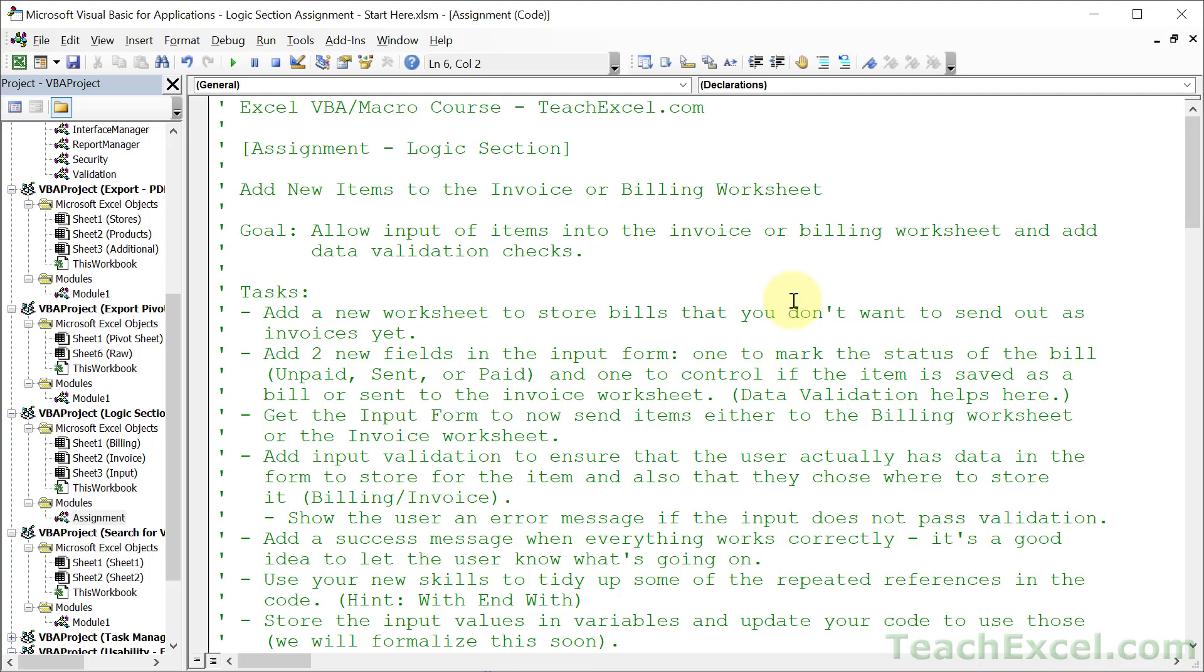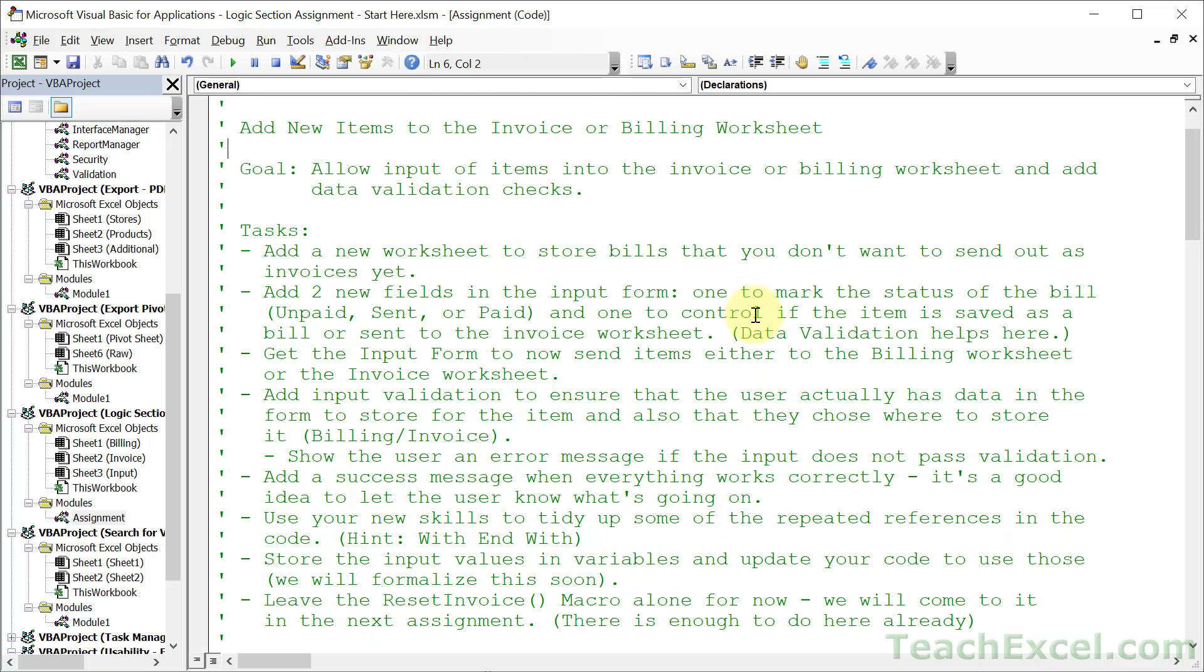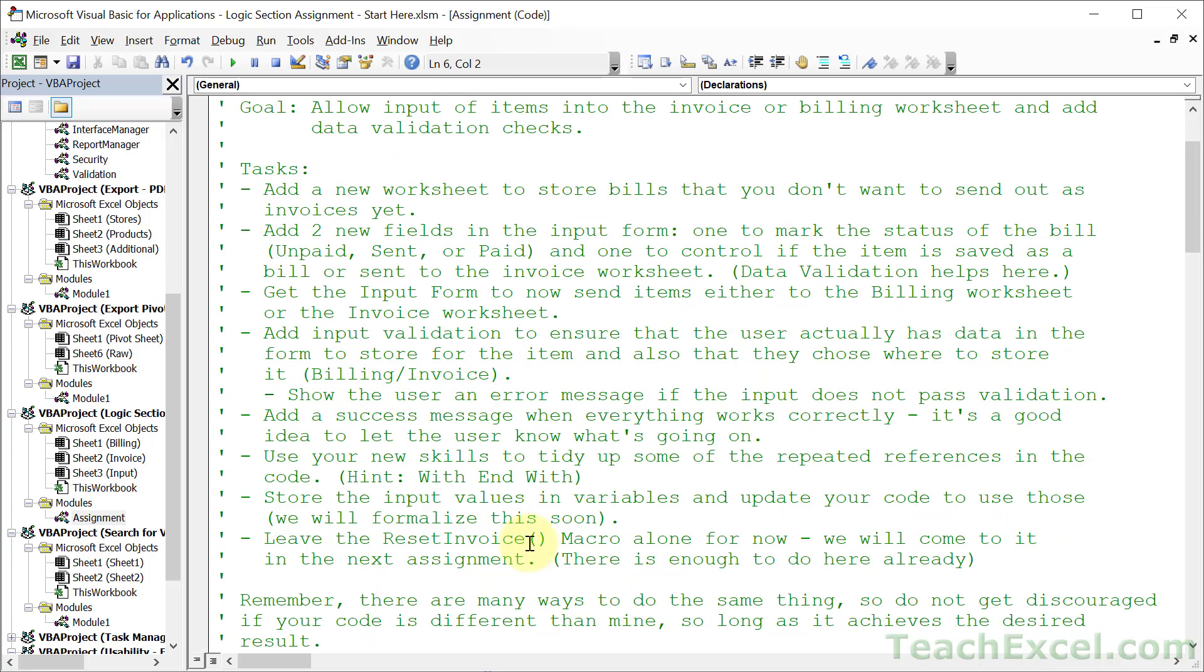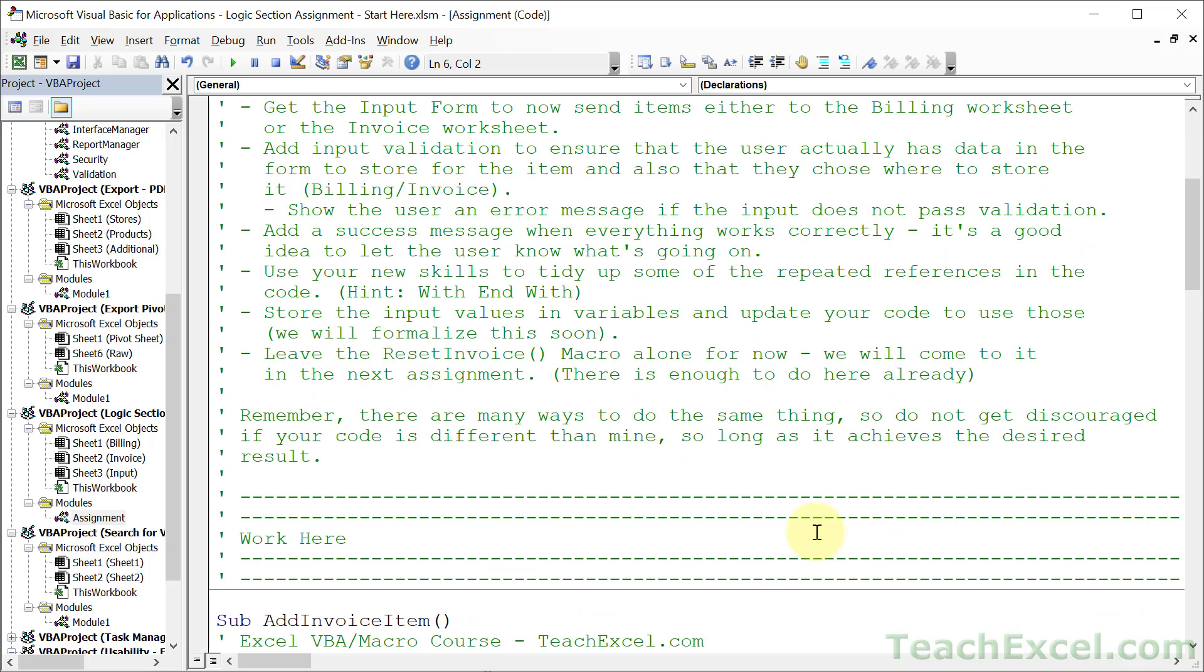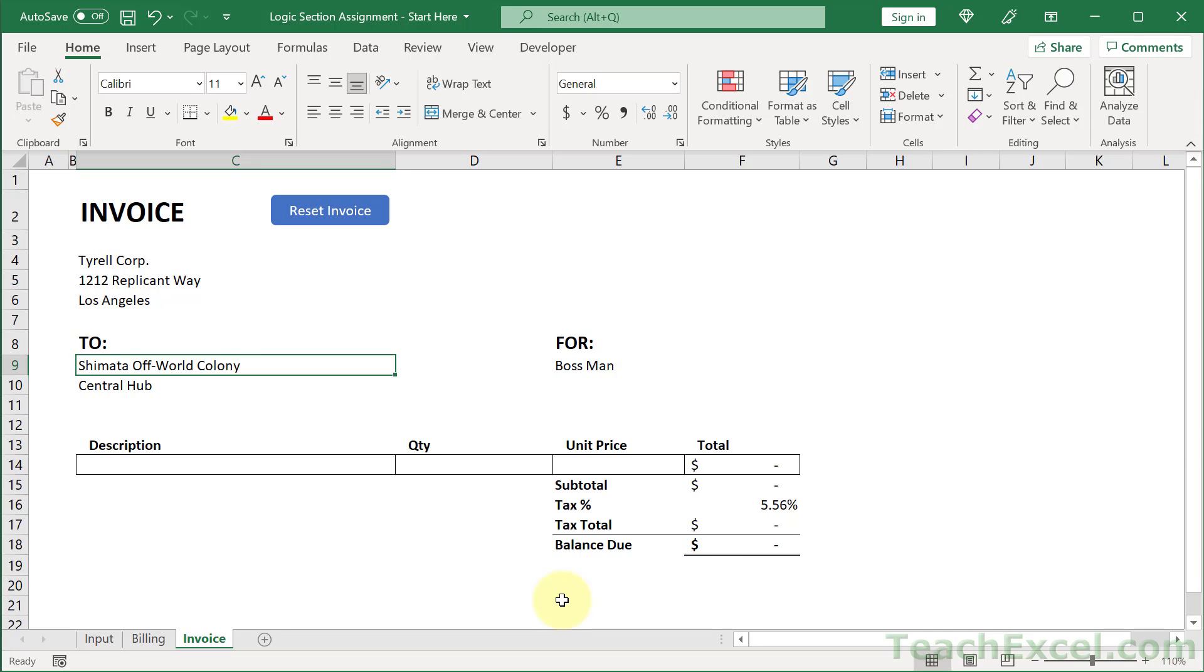Here's a sample assignment for the logic section with all the tasks. In the task video, I go over all tasks to make sure you know what to do. In the next video, I complete all the tasks and show you how and why. All assignments are connected so that by the end, you build a fully functioning billing and invoice system.